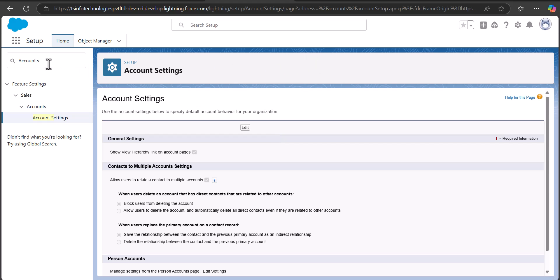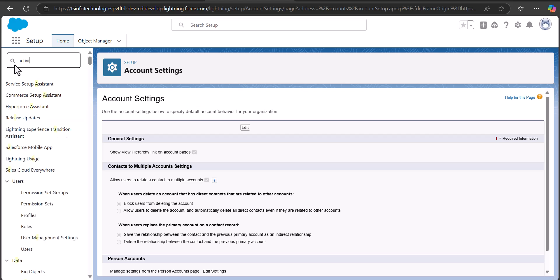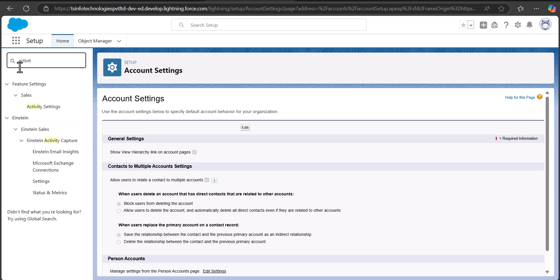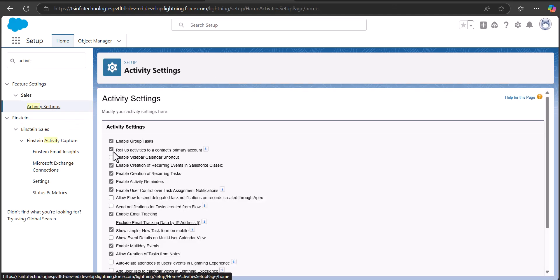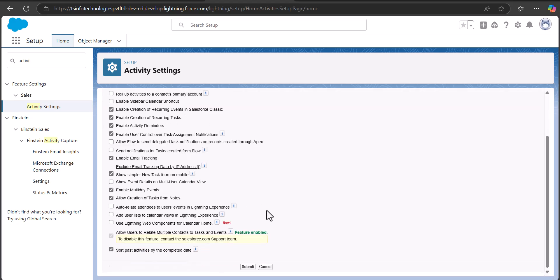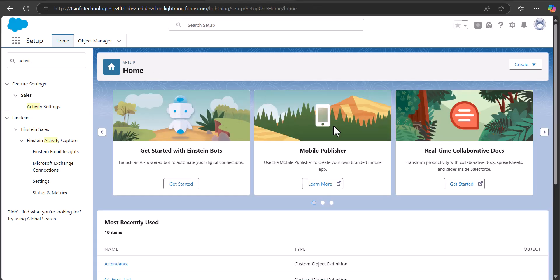For that, go to the Quick Find box again, search and select Activities, then select Activity Settings. Here you can see the checkbox 'Roll up activities to a contact's primary account' — uncheck this field and then click on the Submit button.